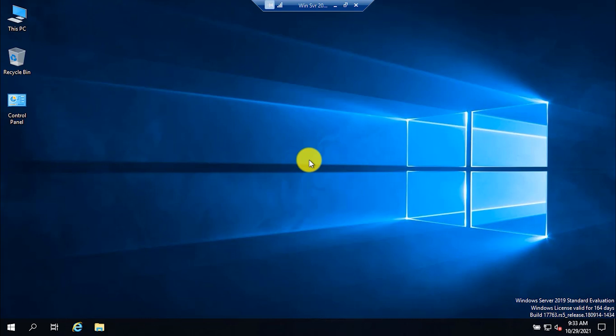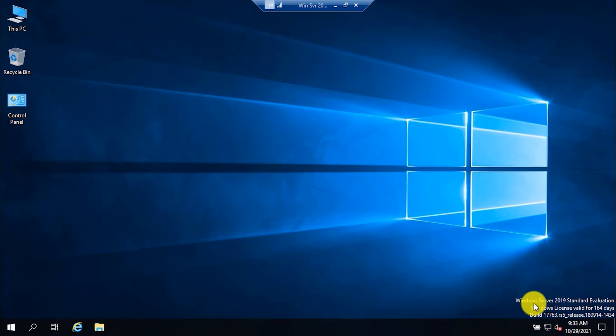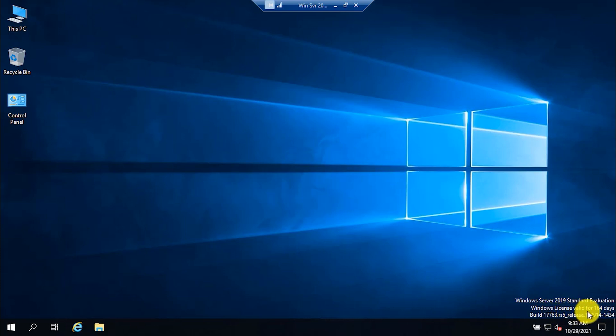For the purpose of this tutorial, I have already created a Hyper-V machine. I have installed Windows Server 2019 on it. As you can see, it is Windows Server 2019 Standard but in evaluation, and the license is valid for 164 days.